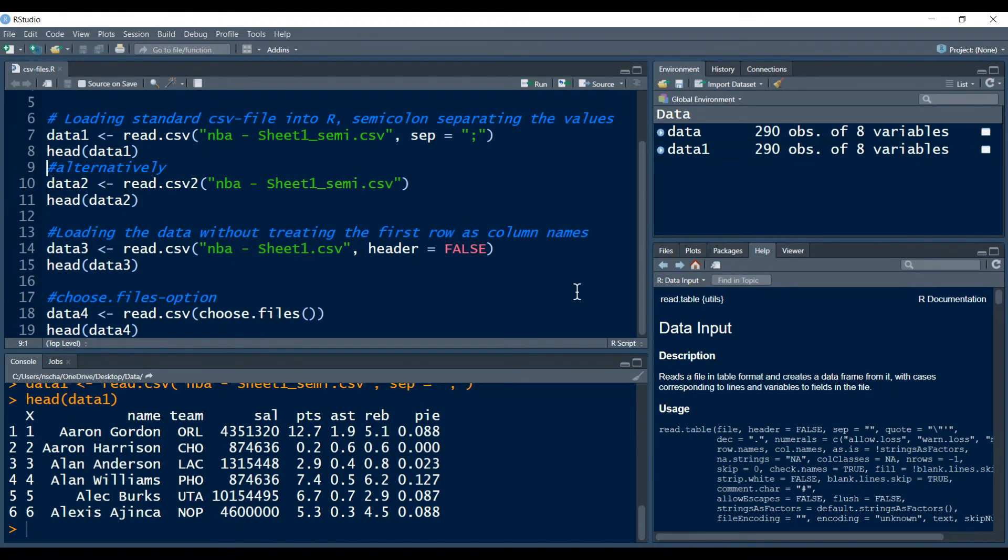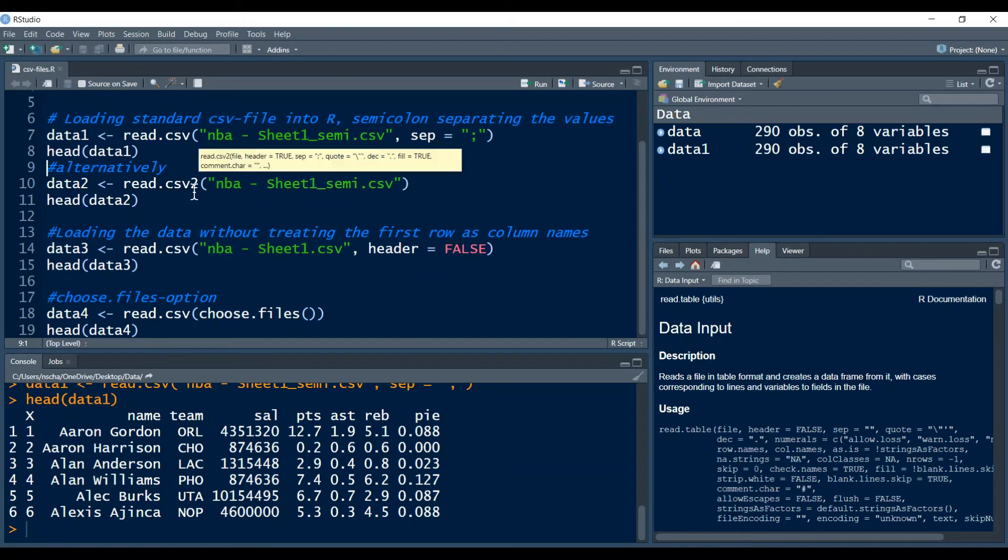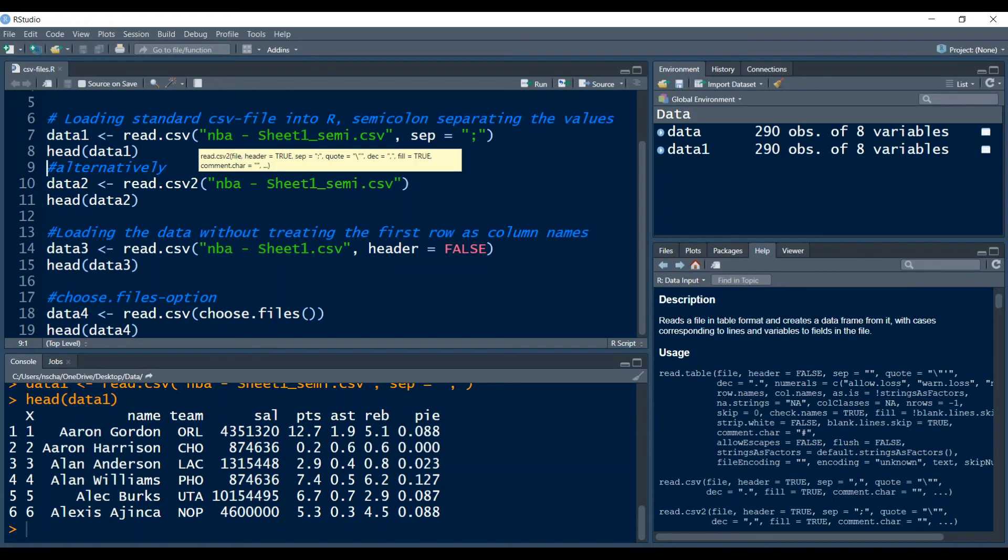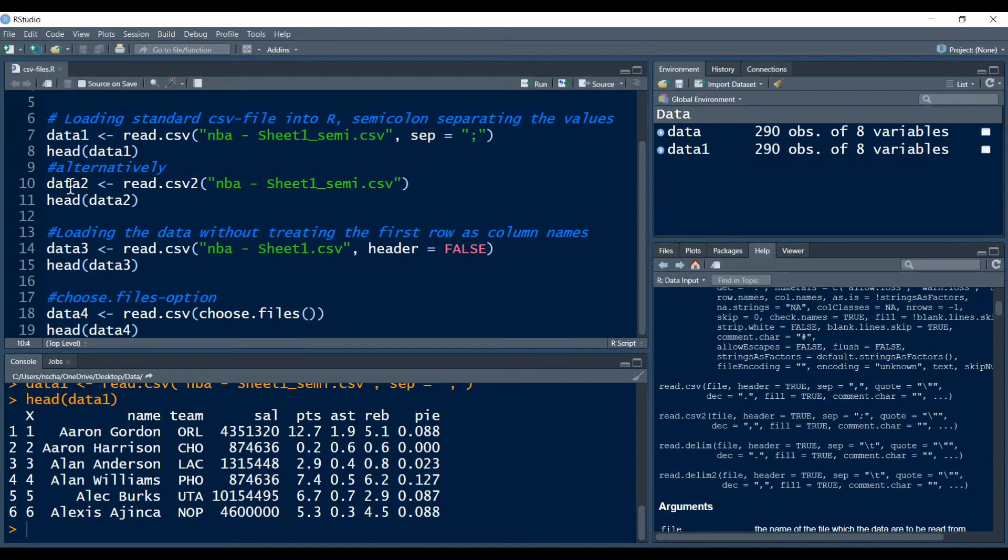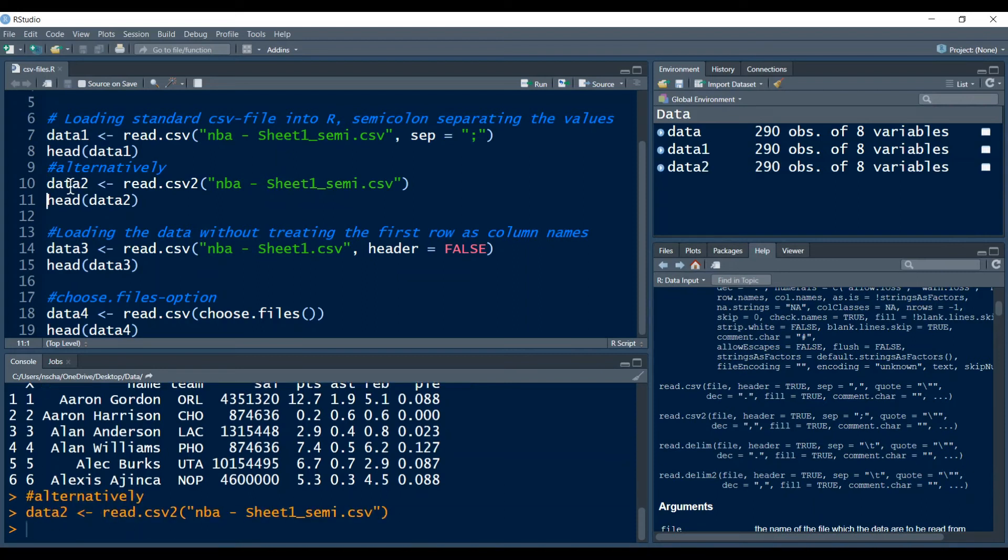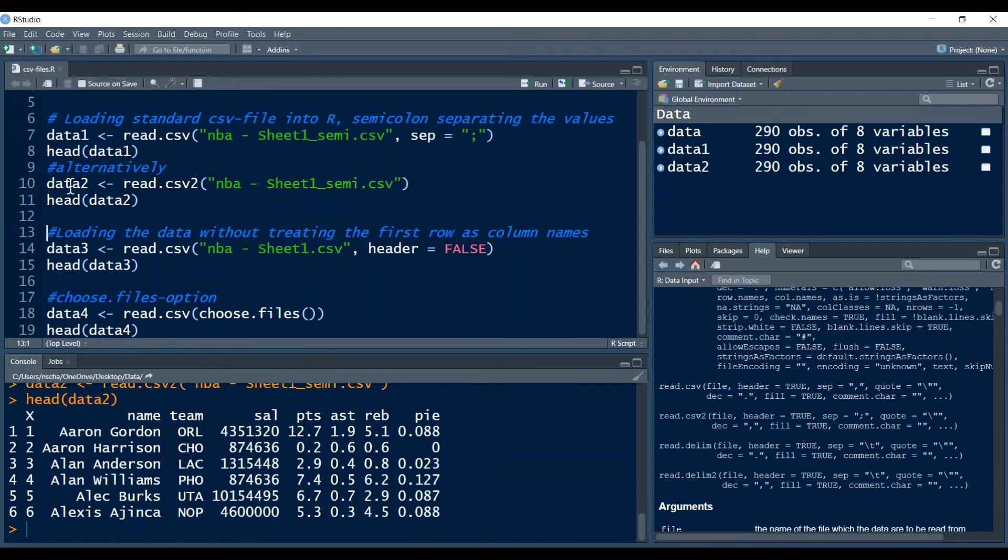So we have to keep the semicolon here or actually change this to a semicolon. Alternatively you can also use this csv2 function, read.csv2, because in this function the default argument for sep is actually a semicolon. As you can see right here in the help pane again you see that here sep the default is a semicolon. So here we don't need to adjust it, we can just run it and we see it works just as above.